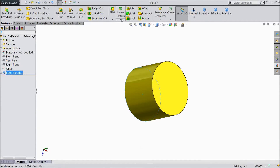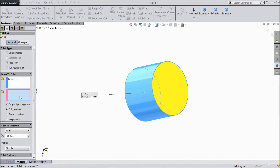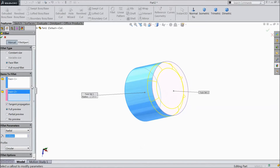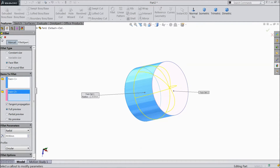Now select fillet, choose face fillet. Select the first face, then the second face. Set 39.9mm and click OK.